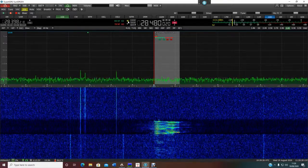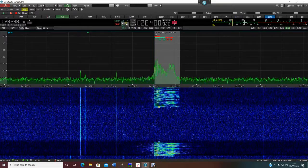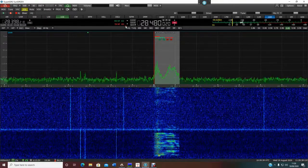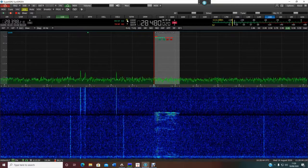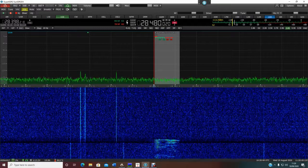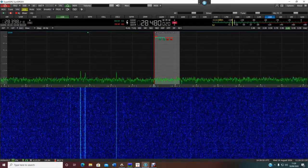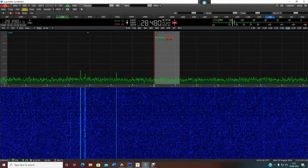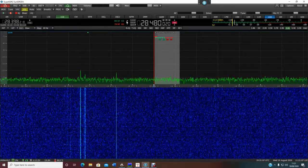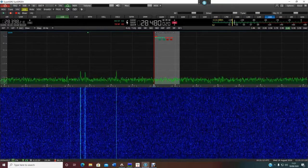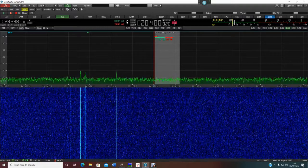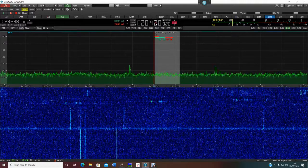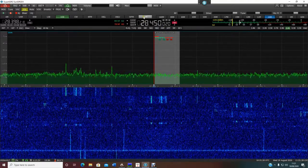Wait till he starts talking again. That's the beam. There we go — that's the vertical. There's the beam. He stopped talking now. I'm not sure if the conditions have dropped away completely. Come on, Pedro, where are you? Back over to the vertical — see if there's anyone else. You can hear the noise level — that's the background noise level on the vertical.